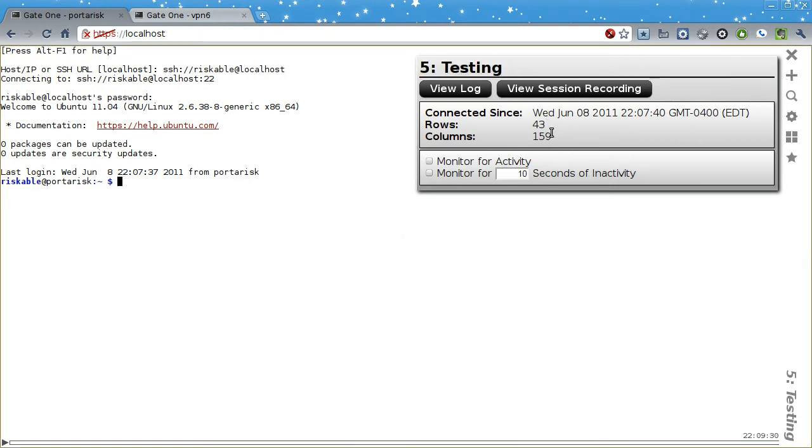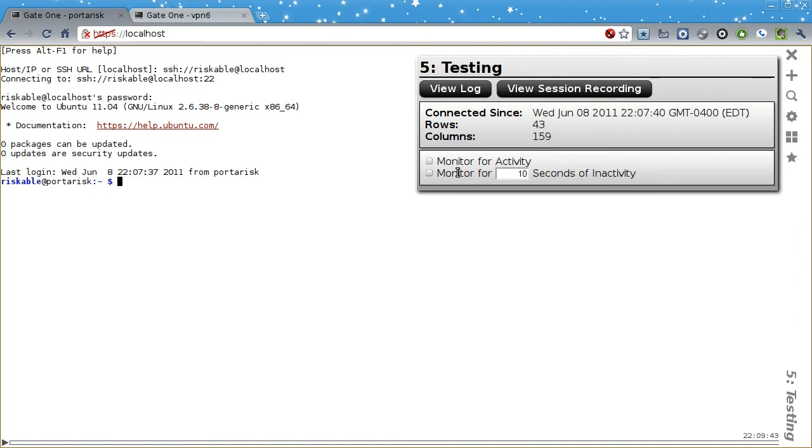Speaking of the Terminal Info Panel, here you can see how long a given terminal has been connected, how big it is, and turn monitoring for activity or inactivity on or off. This is quite handy if you need to keep a session open and know if something's changed.